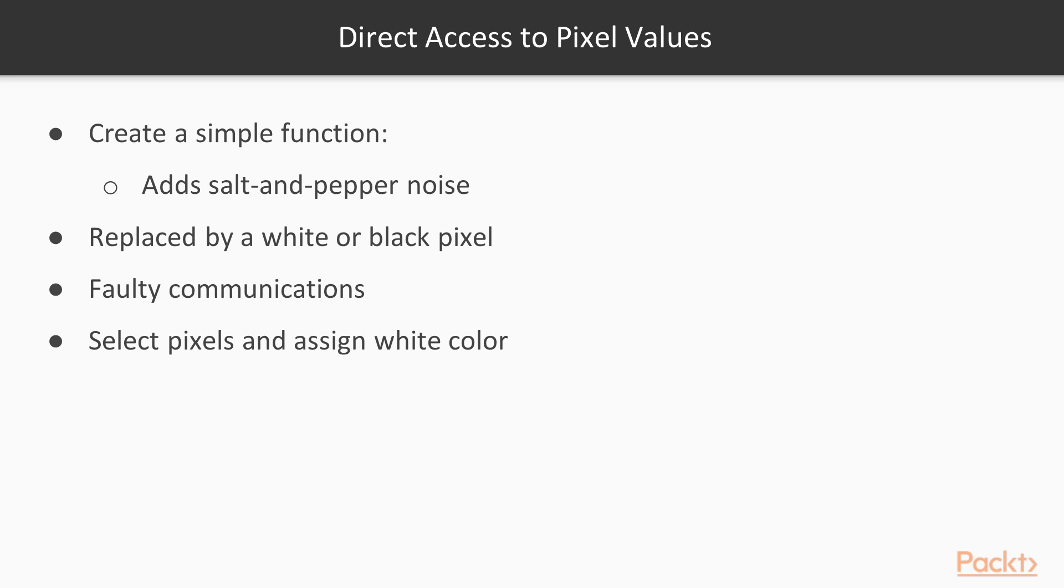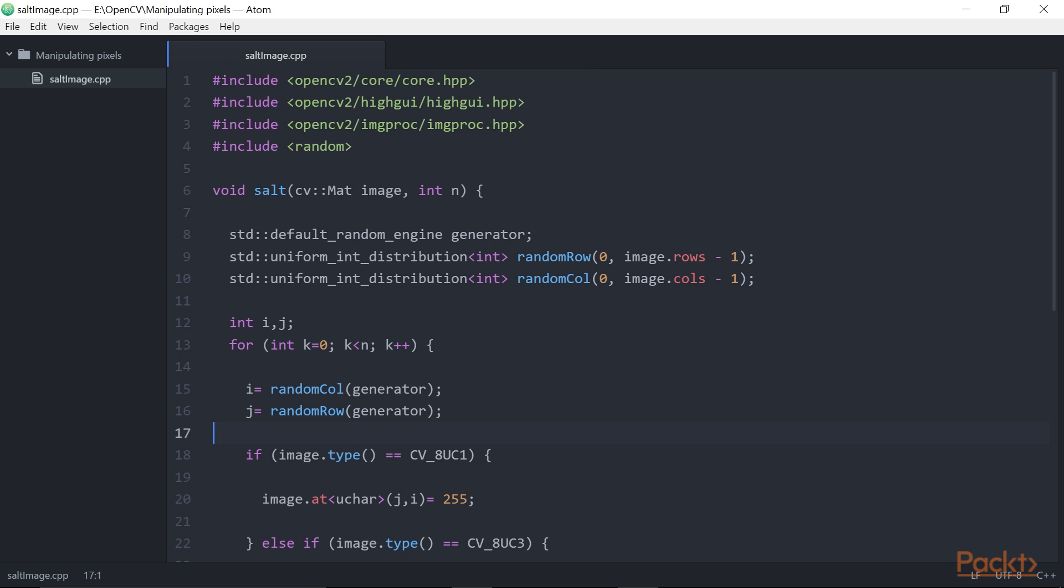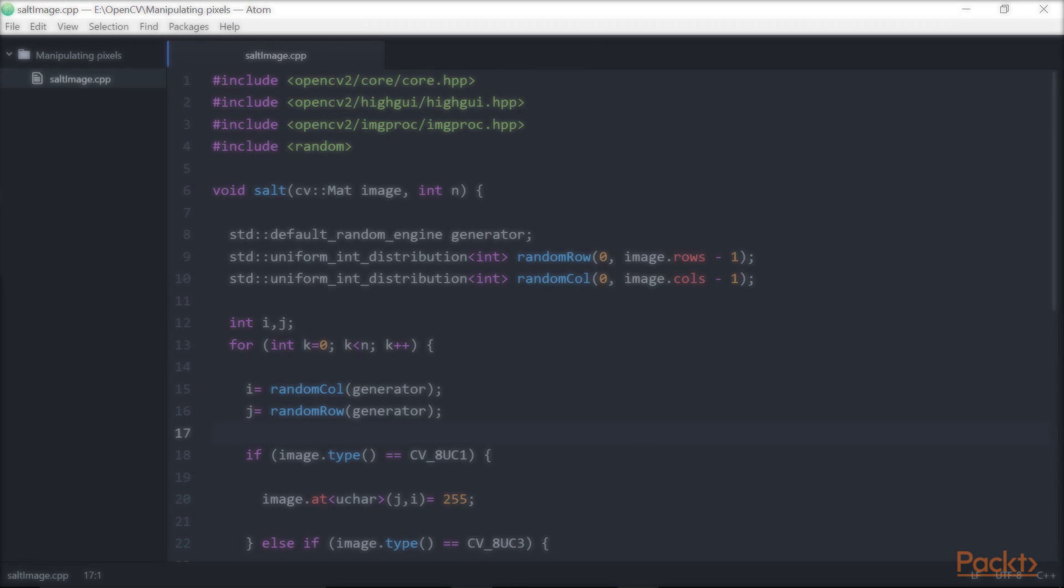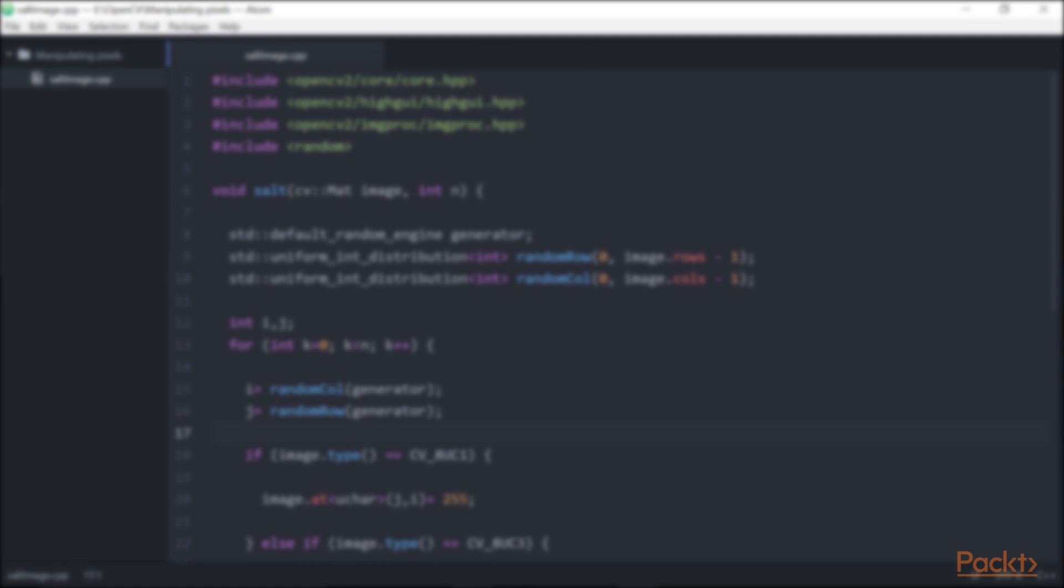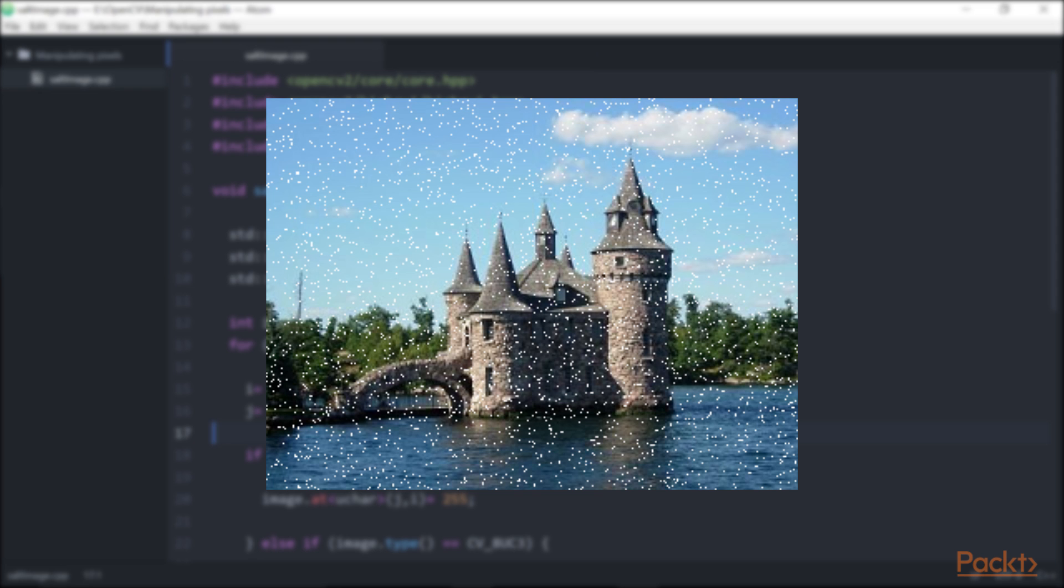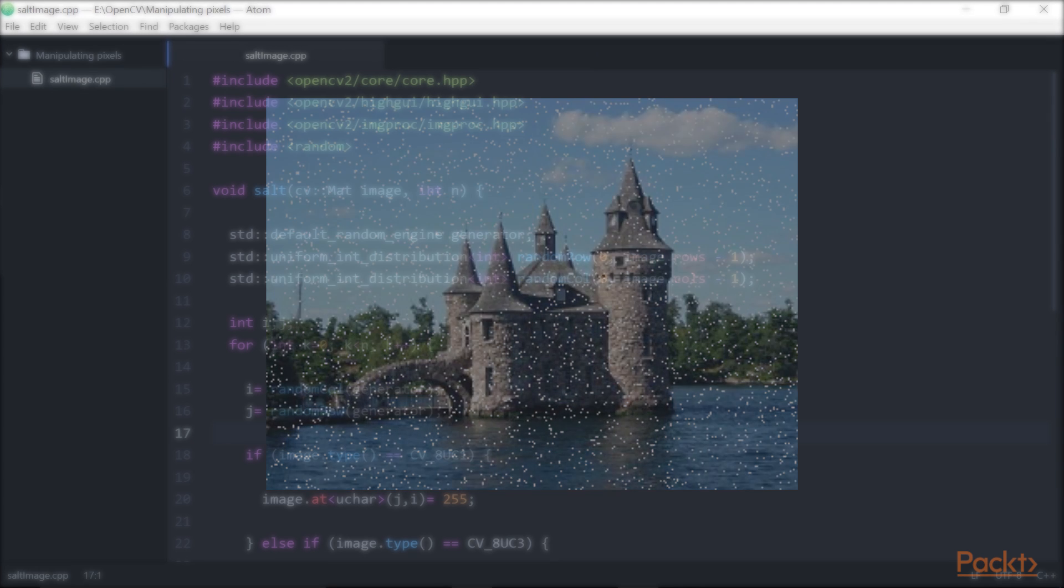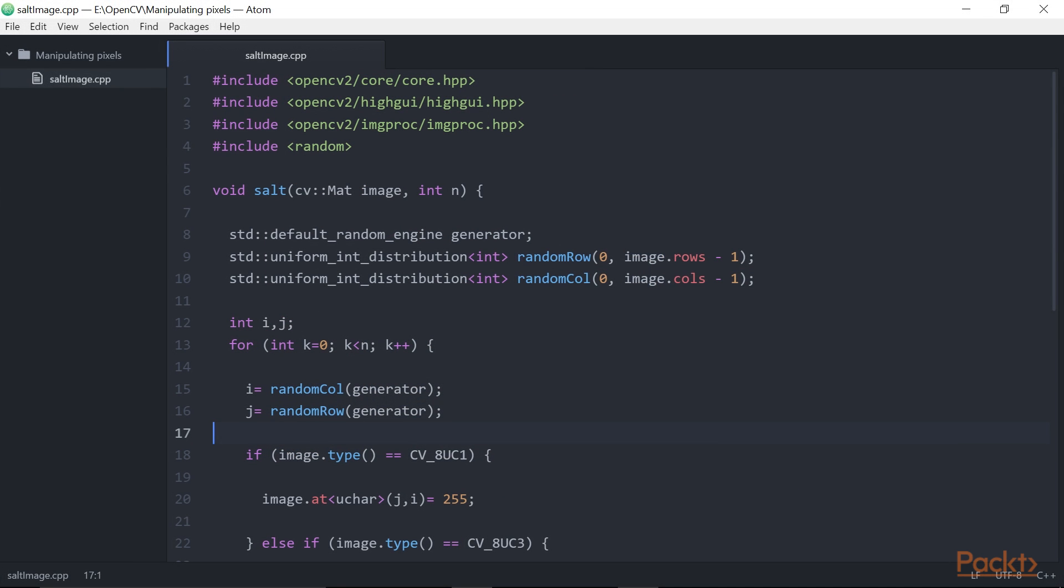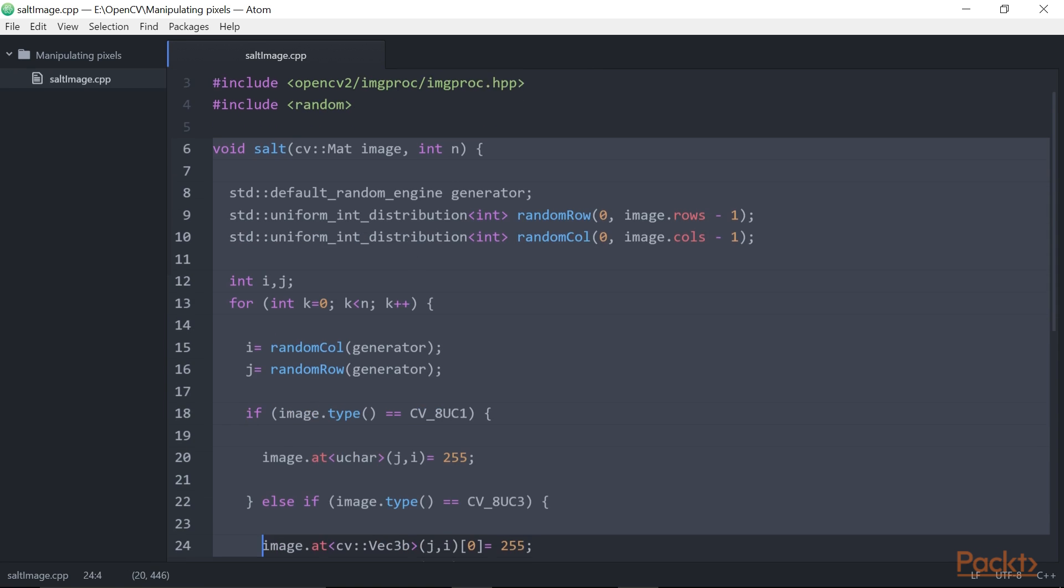In our case, we will simply randomly select a few pixels and assign them a white color. Now let's see how to do it. We create a function that receives an input image. This is the image that will be modified by our function. The second parameter is the number of pixels on which we want to overwrite white values, and that is done by this set of code.